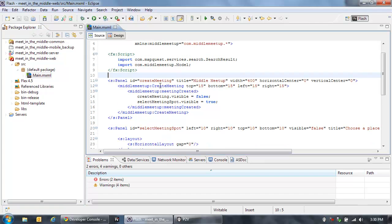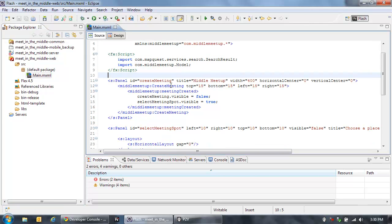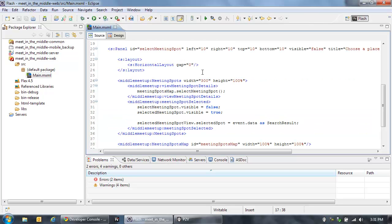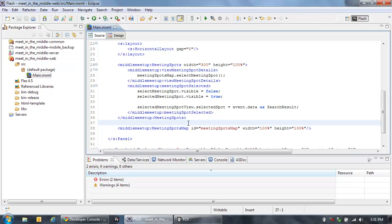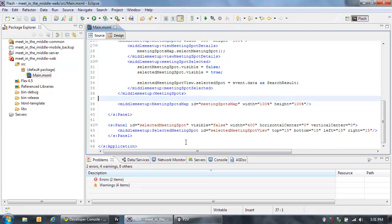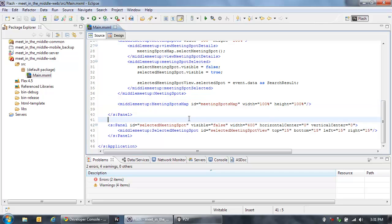So in my web project, I'm using one of those components — the create meeting component — to allow the user to enter their name, the name of the person they're meeting with, and their location. I'm using another component here to display the list of meeting spots, and another one to display those meeting spots on a map. That'll be using the MapQuest Flex API. Finally, there's a component to display the selected meeting spot. So that's my web application code.